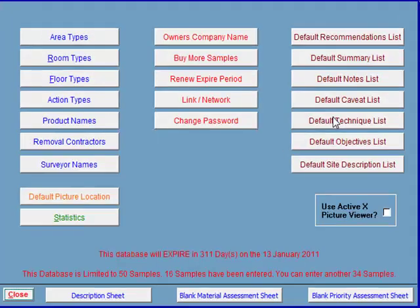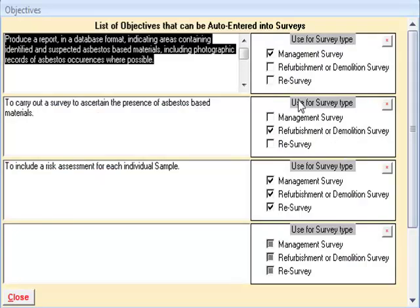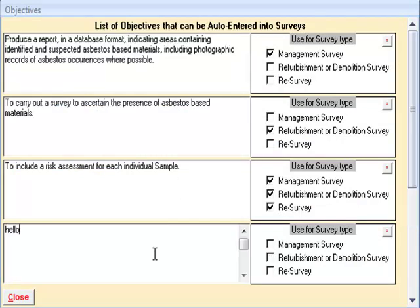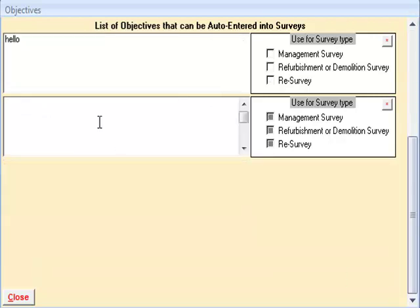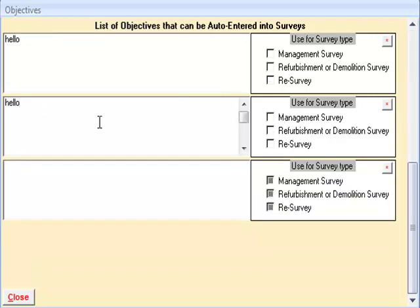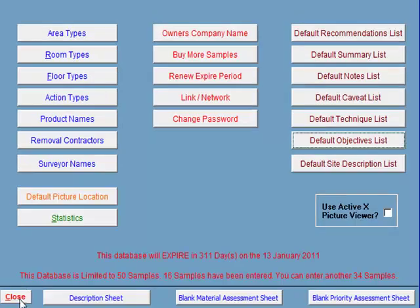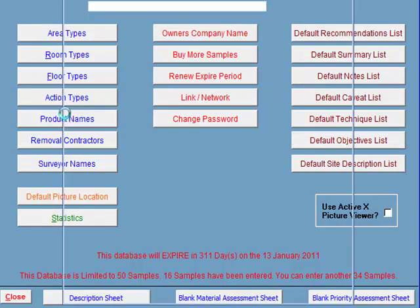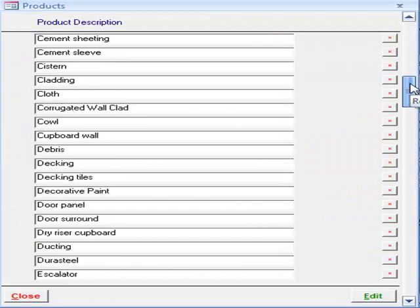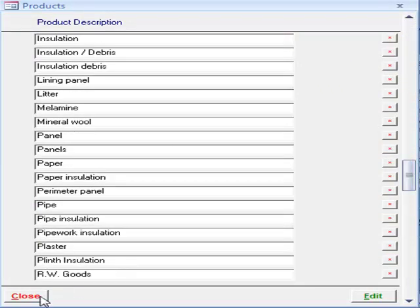And now to the setup screen, which is fairly self-explanatory. You can enter all the auto-entering information mentioned earlier into the system by using the tabs to the right of the screen. You can choose what data is entered and into which type of survey, and can enter as many as you wish. Simply start typing in the empty box and a new blank record will appear underneath if you need it. The tabs to the left of the screen are there so you can enter any new area, room, floor, action, and product types that you come across. The system already has default lists installed, but each site is different and you can add as many as you like.